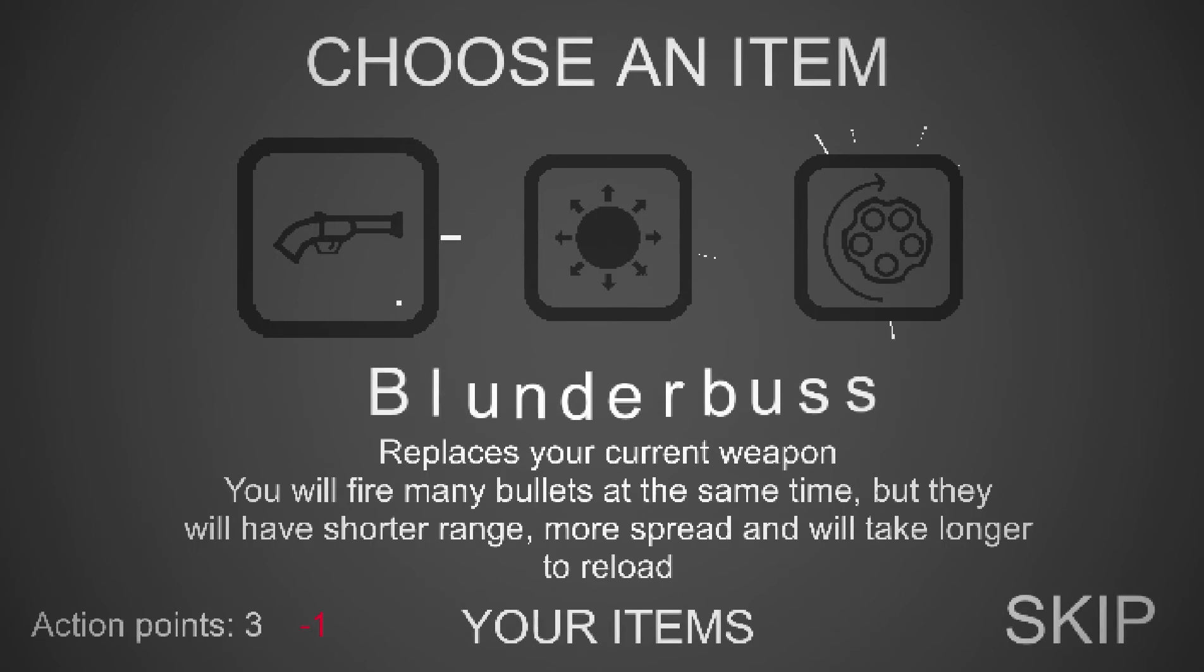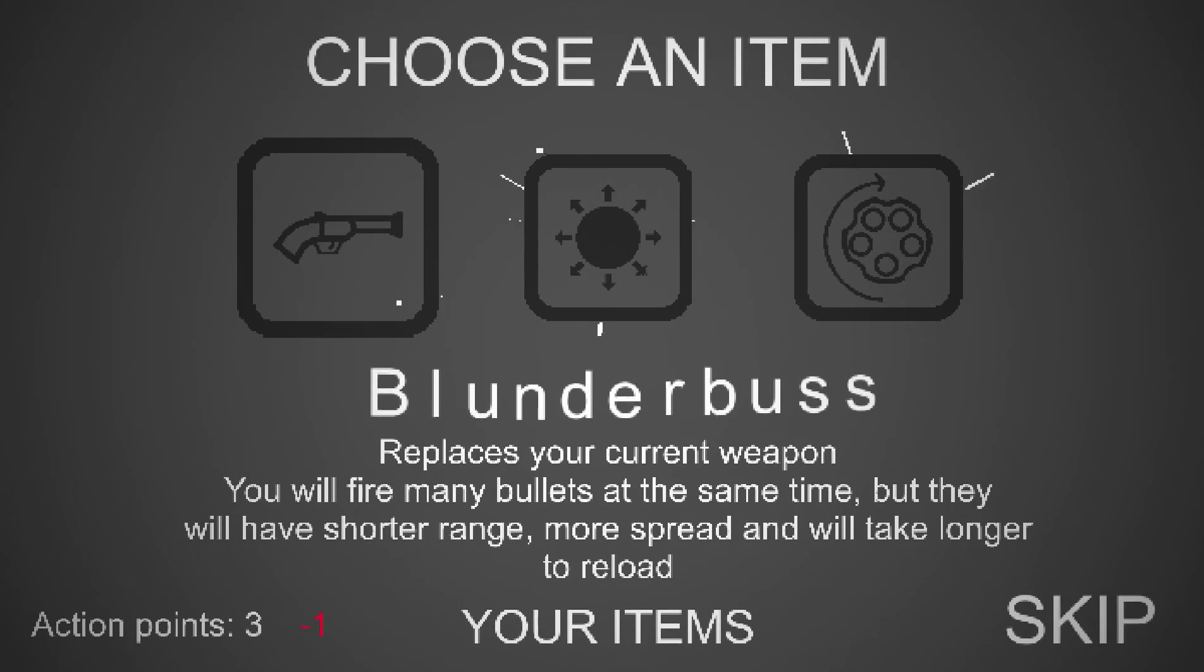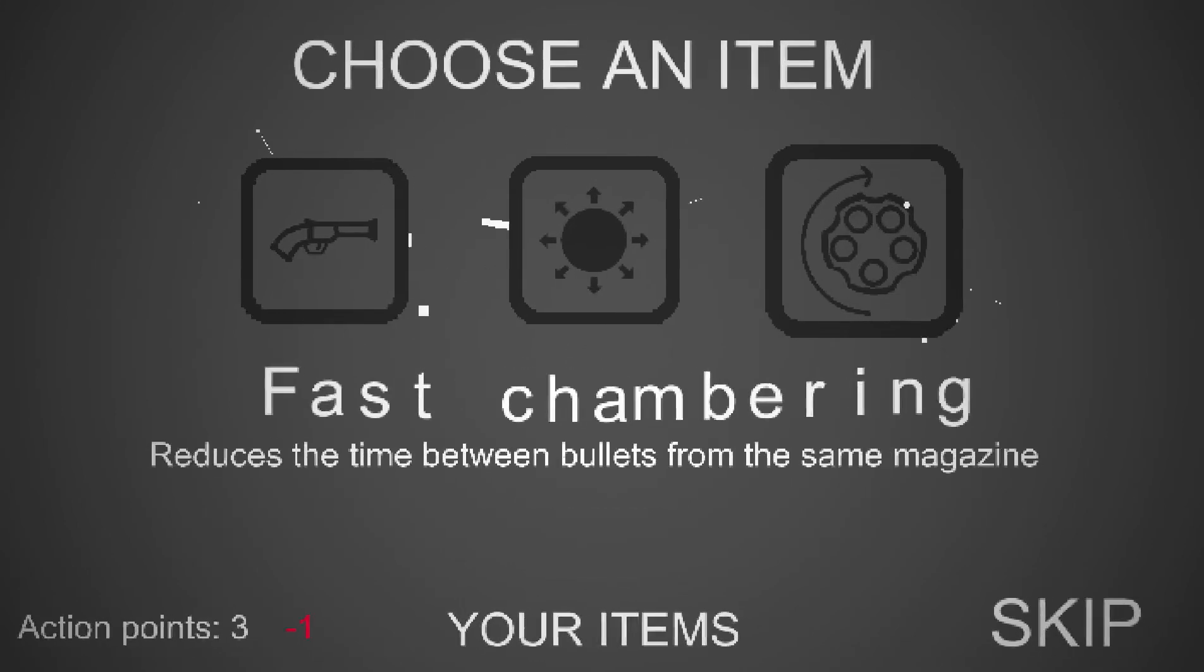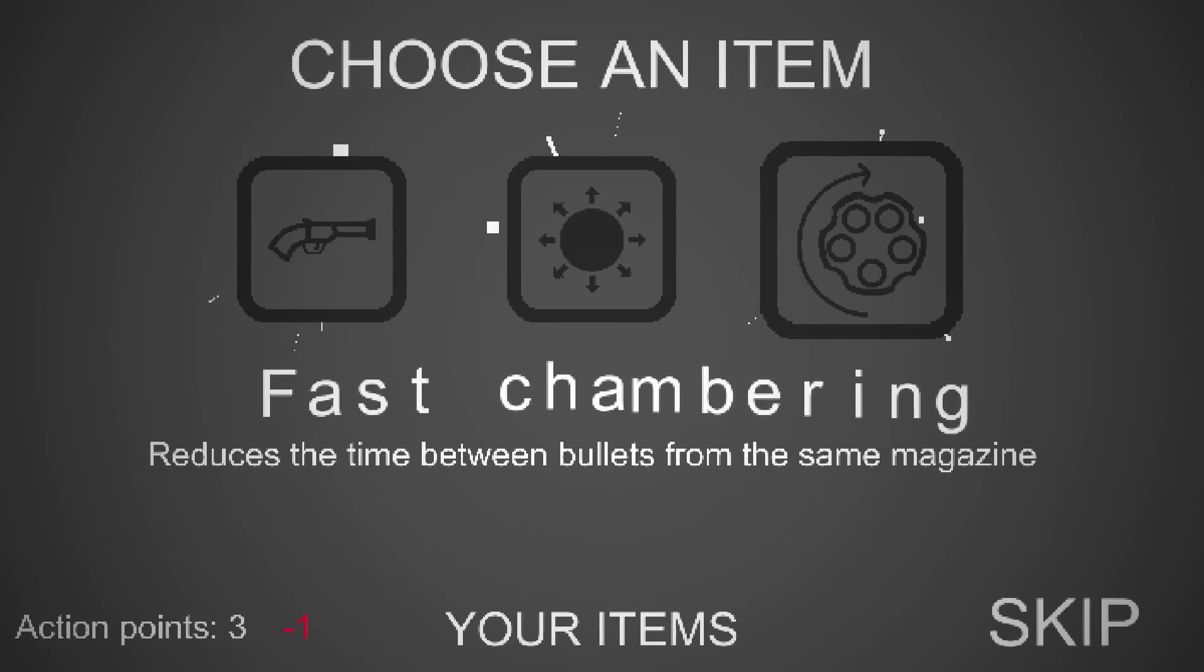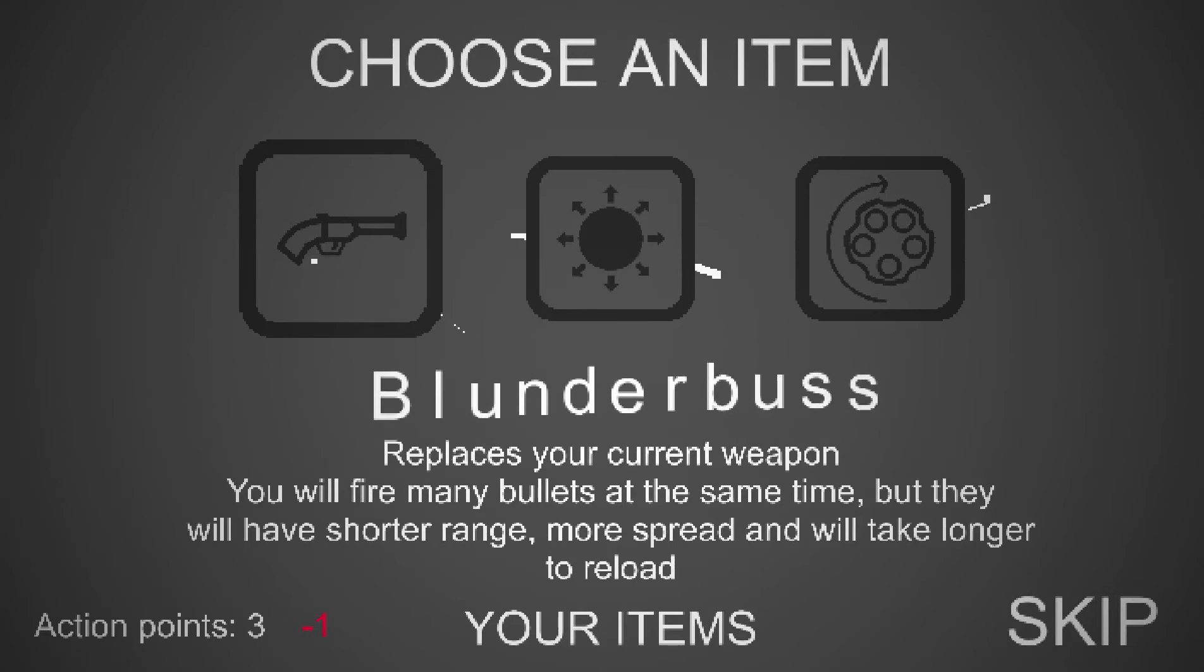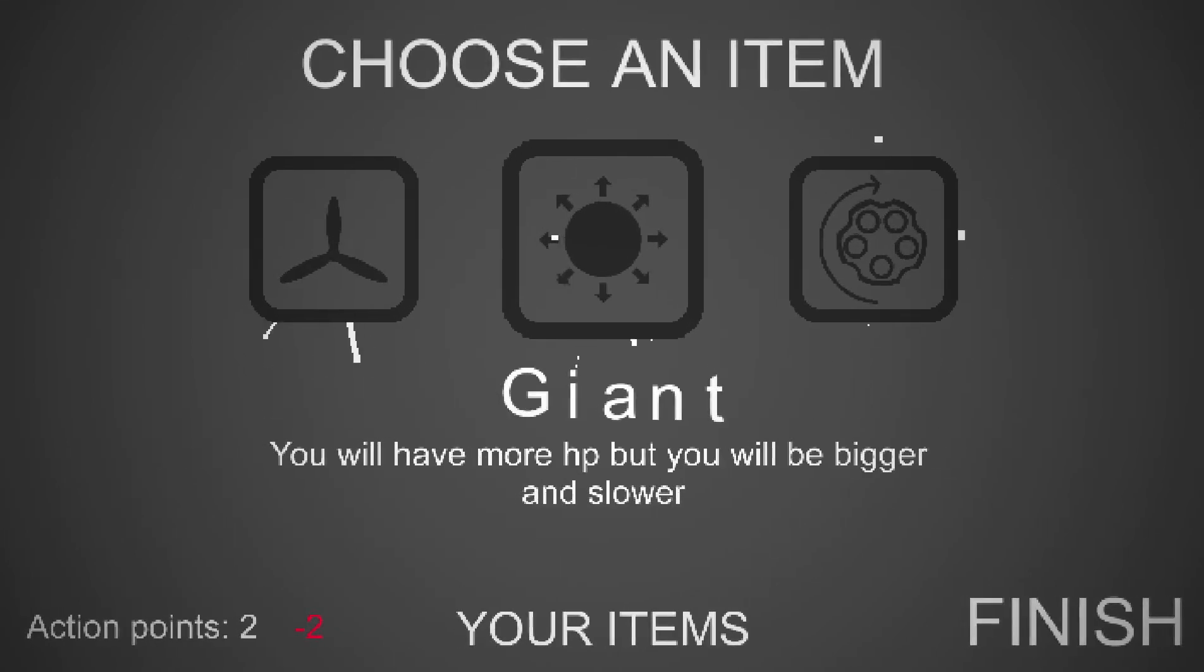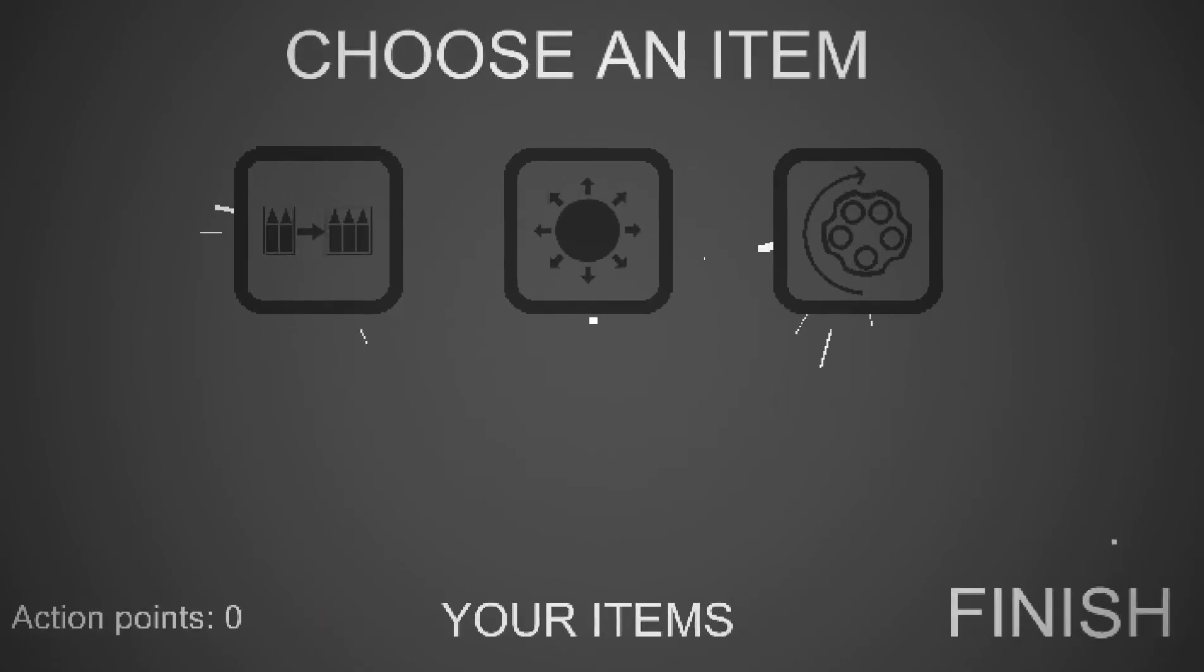Blender Bus, replace your current weapon. You will fire many bullets at the same time, but they will have a short range, more spread, and will take longer to reload. Giant, you'll have more HP, but it will be bigger and slower. Fast chambering reduces the time between bullets from the same magazine. So let's go for Blender Bus. Sure, we'll take that.